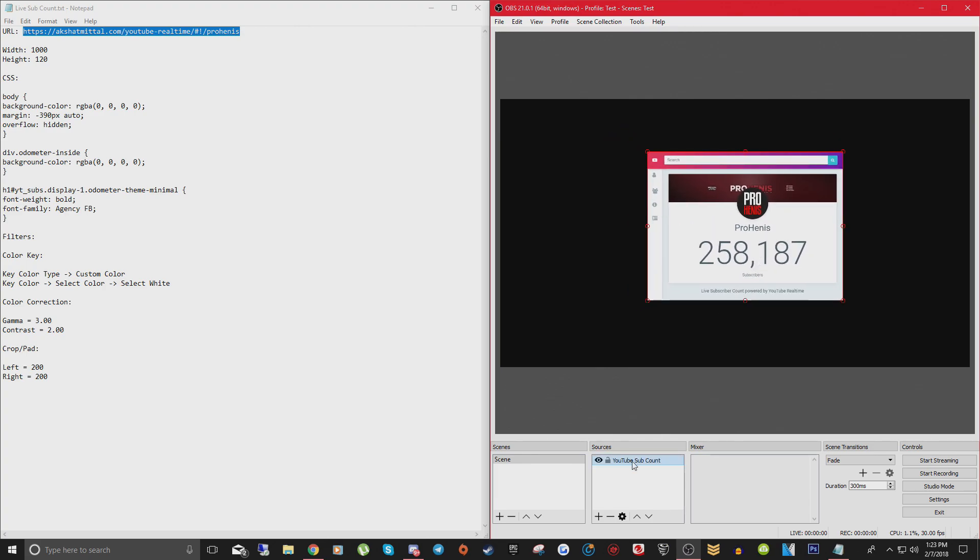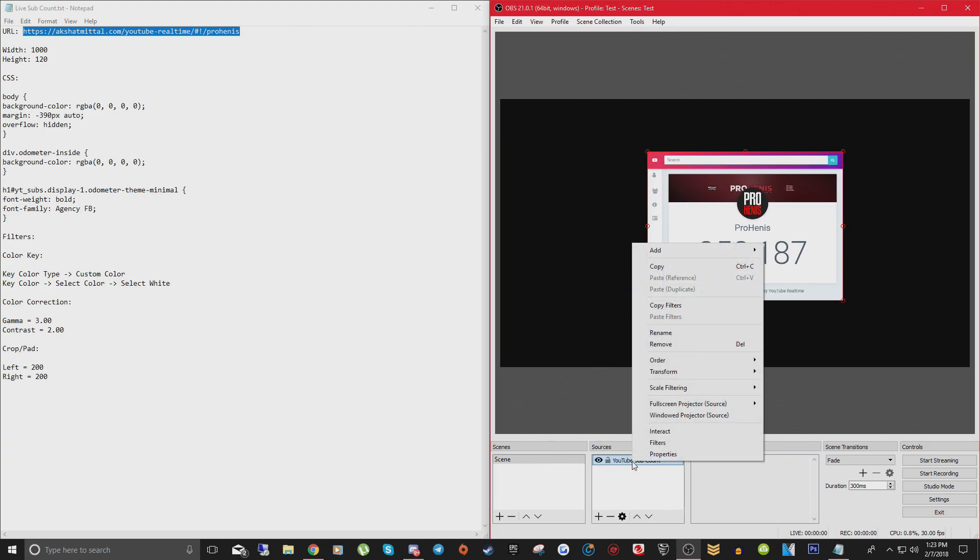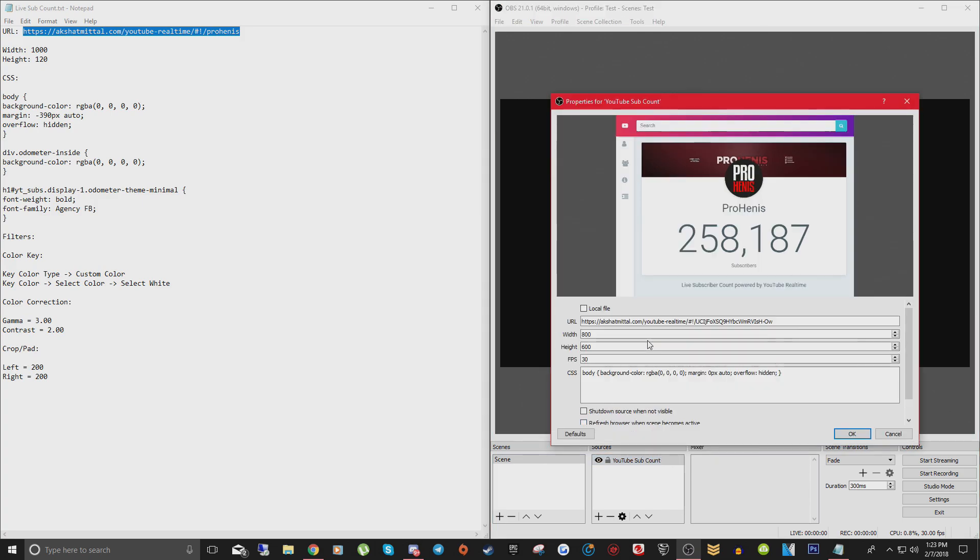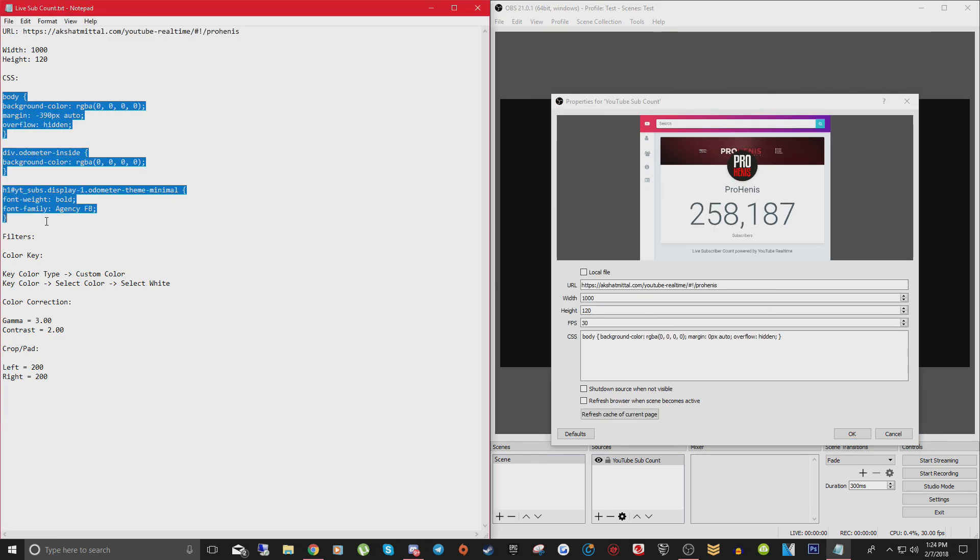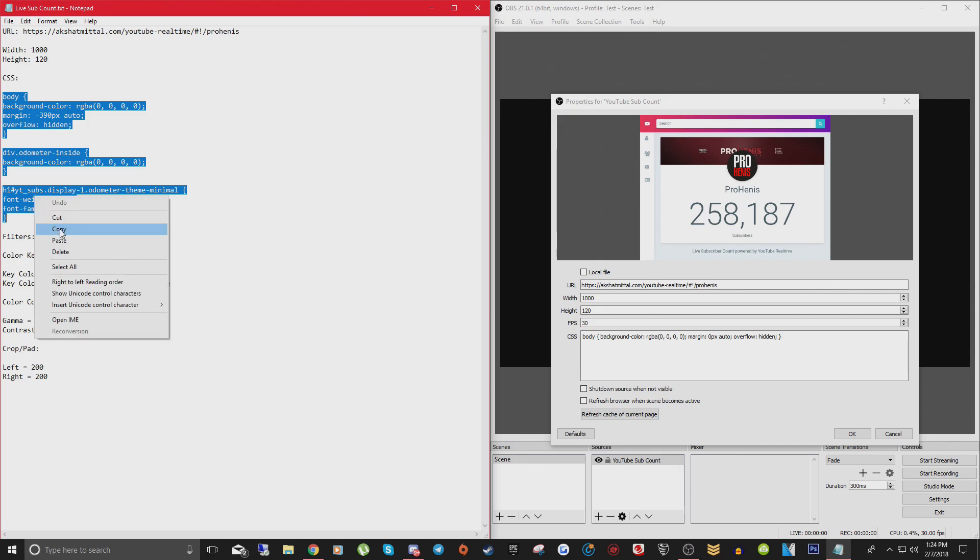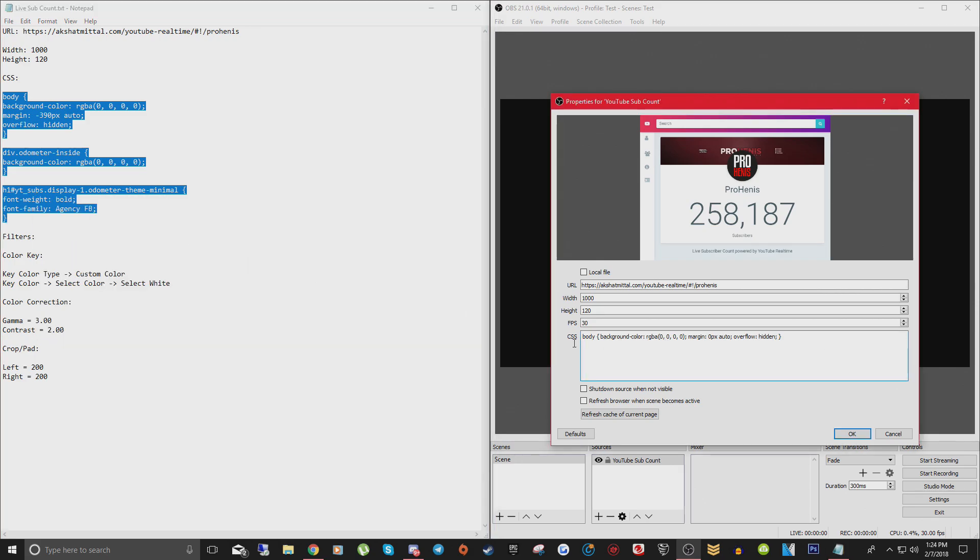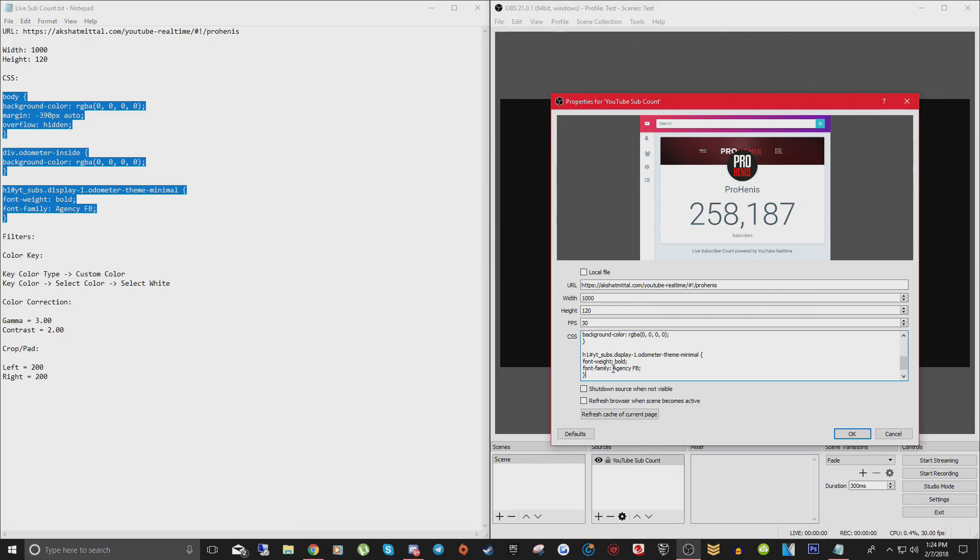So what we want to do is right click on your browser source, go to properties. Here we're going to change the width to 1000, just like it says in the note and change the height to 120. Now underneath CSS, this is where you're going to copy this entire body of text from the description. You don't really need to know a whole lot about what this means, but one of the cool customizations that you do have the power to change is the font. You can see right now, I have a custom font on my computer called agency FB that I think looks really cool for my live YouTube subscriber count font, but you can change this to be whatever you want.